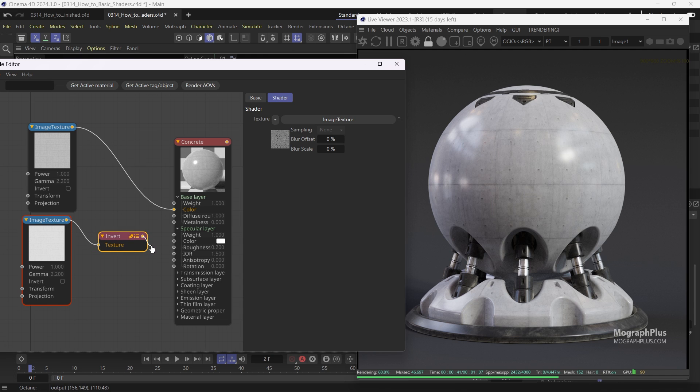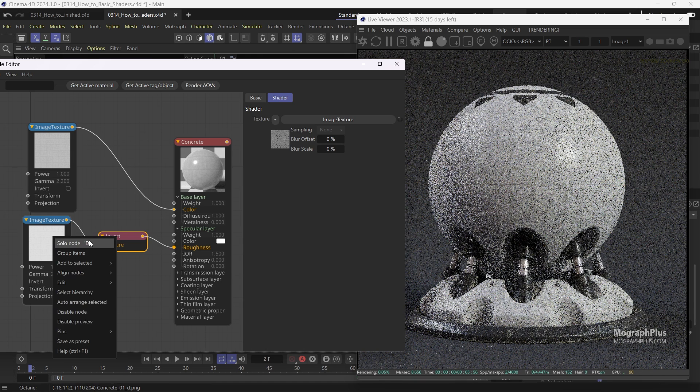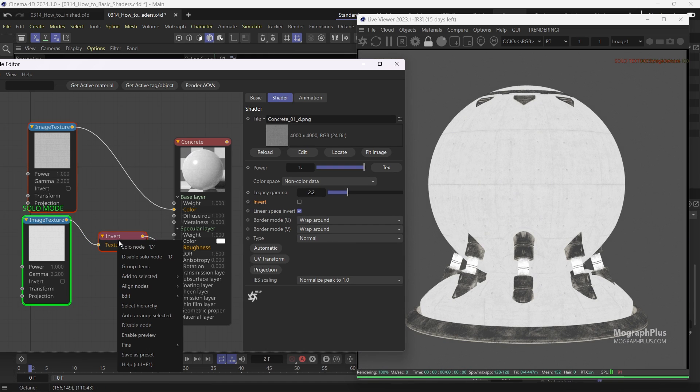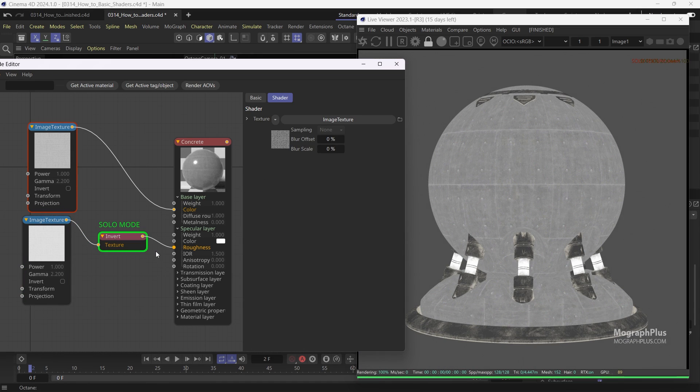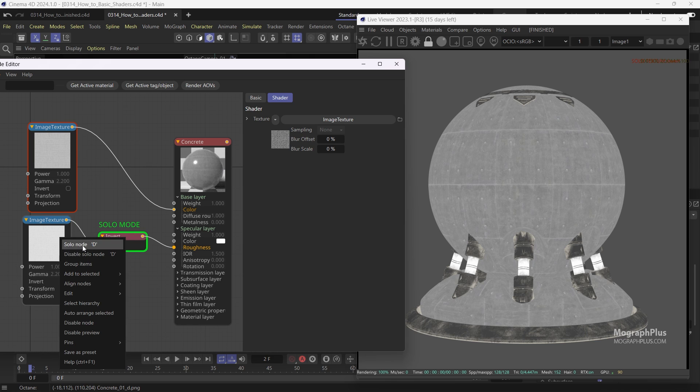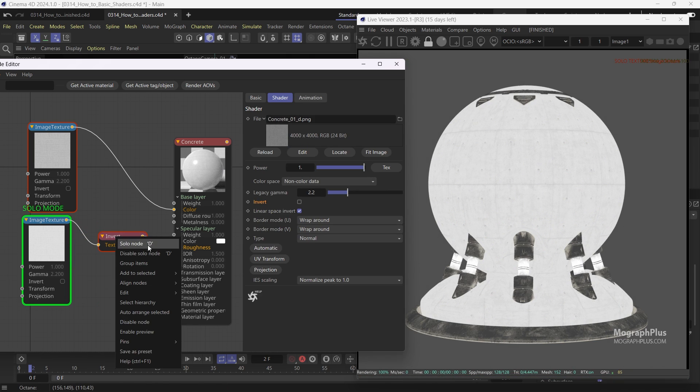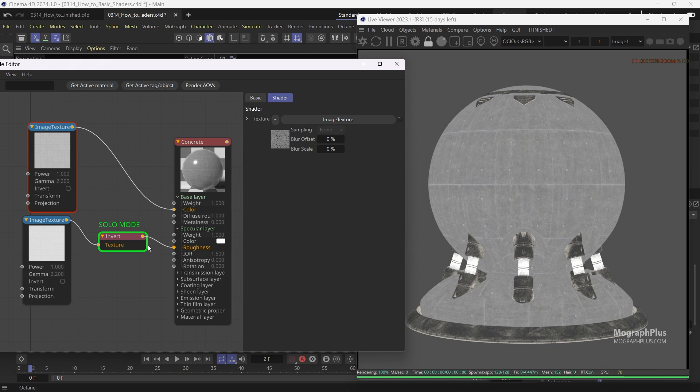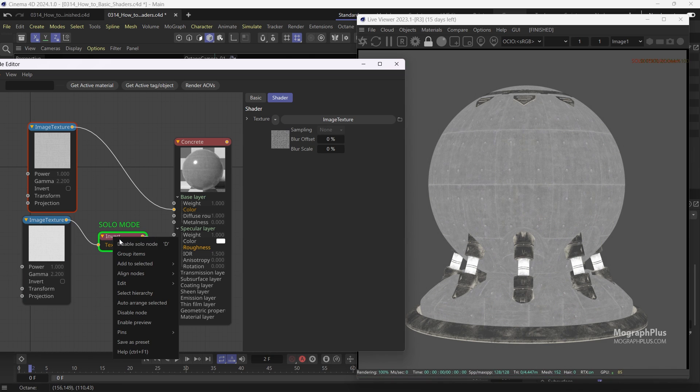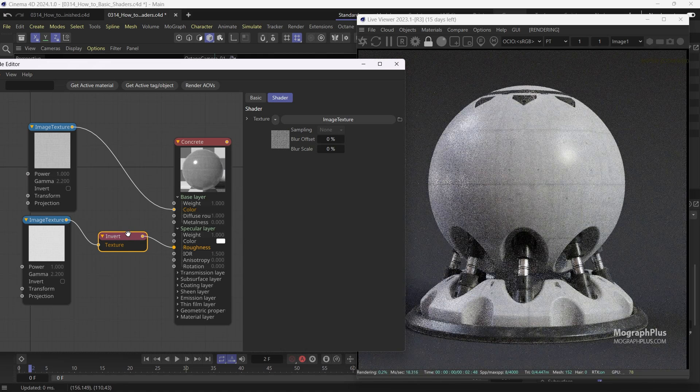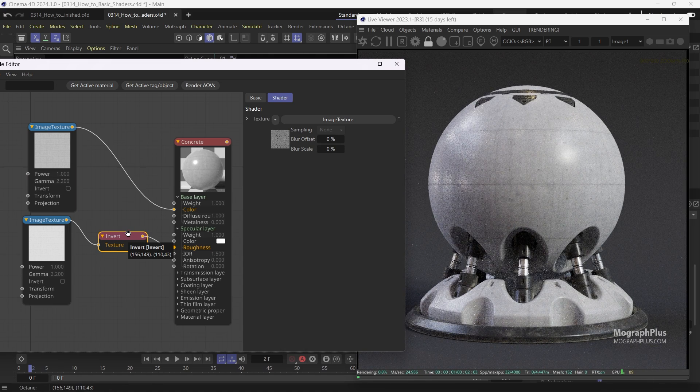And connect the invert node to the specular roughness input. The reason I didn't use the invert checkbox in the image texture node is because I need the texture to remain at its original state as I'll be using it for the bump mapping in a moment as well.